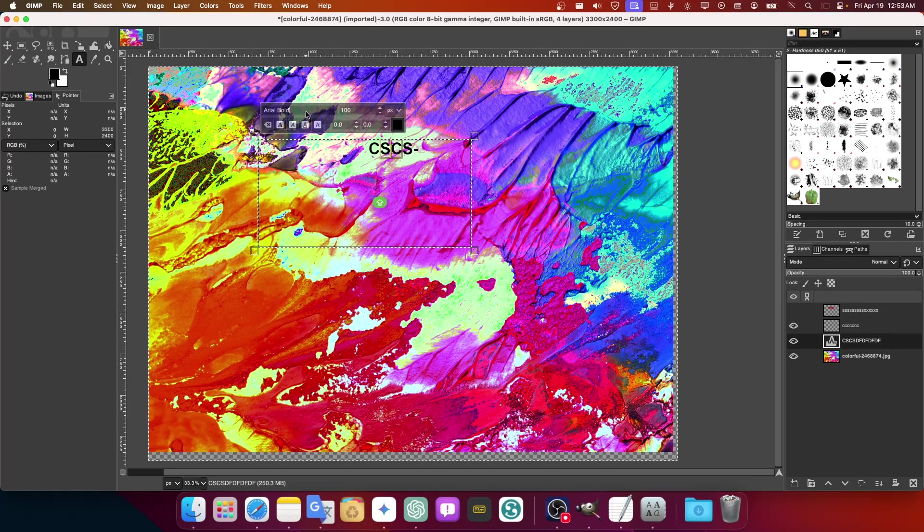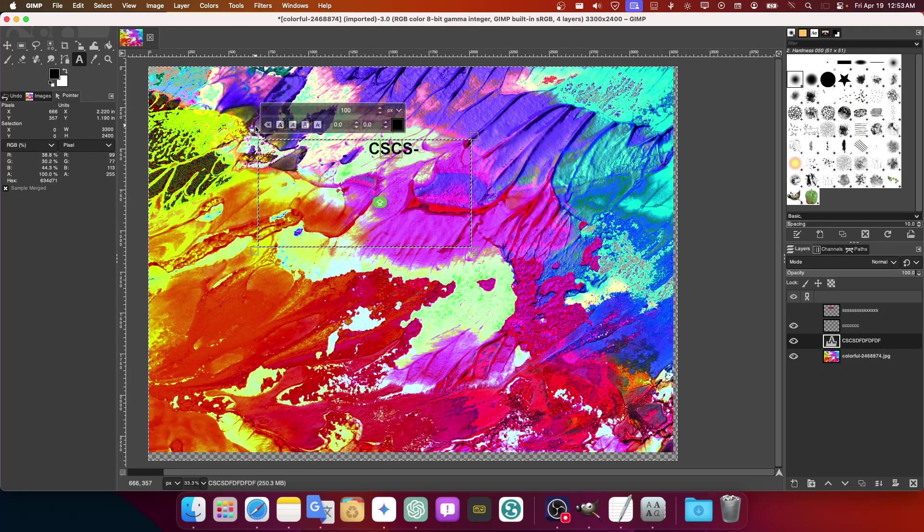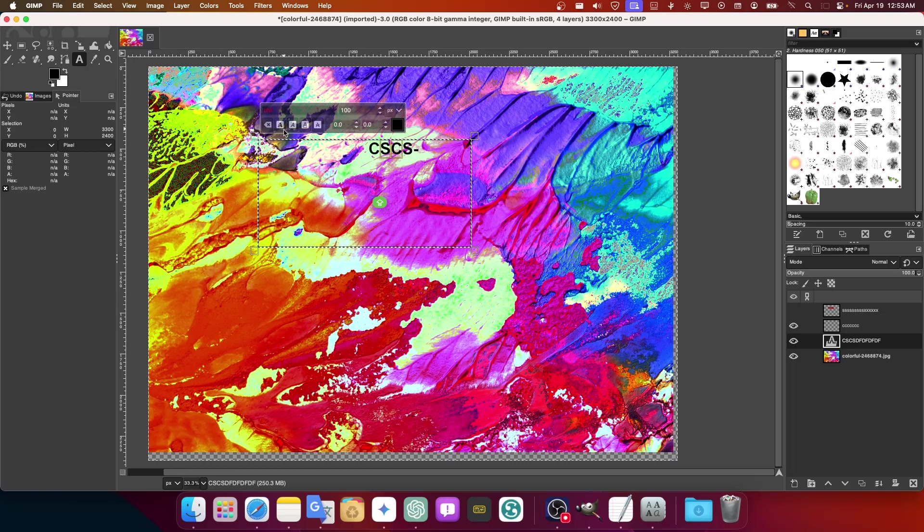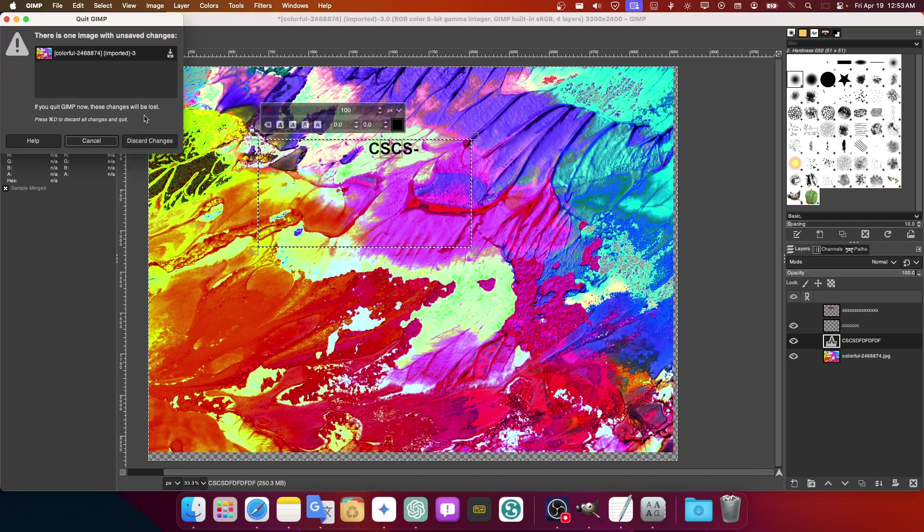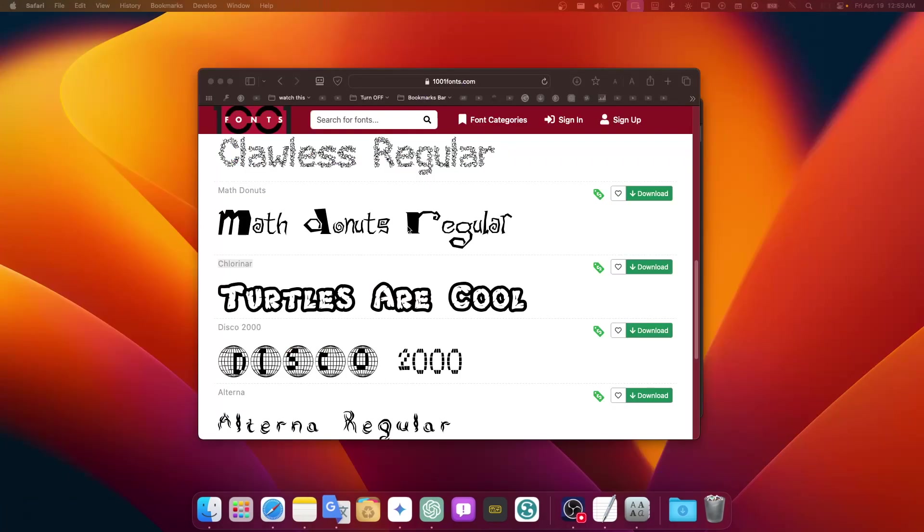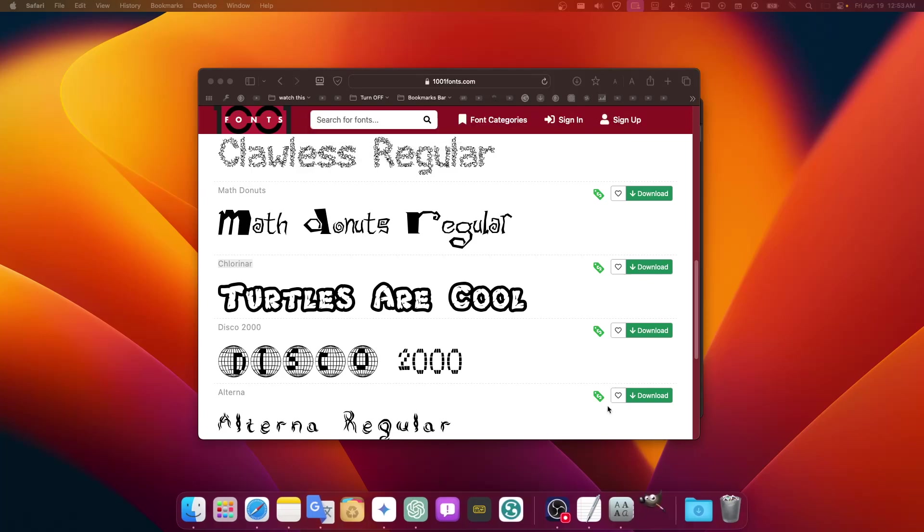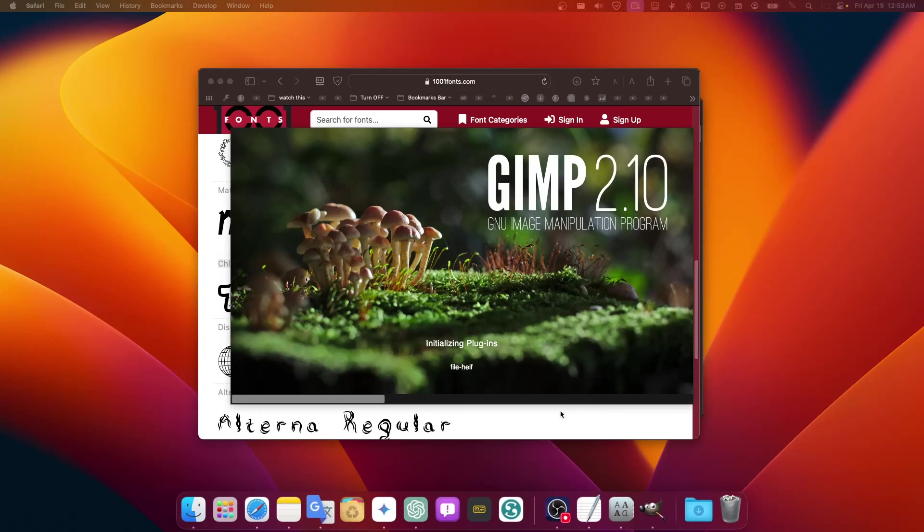So yeah, I can type here the font. And as you can see, if you can't find the font, it's not showing. That's because you should restart GIMP. So now I restarted it.